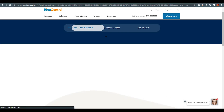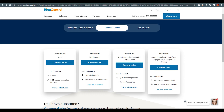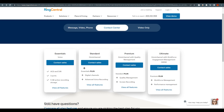If we click on Contact Center, you can see they also have Essentials, Standard, Premium, and Ultimate tiers here. For around 20 users, the Essentials plan could work well. You can contact them directly by clicking the Contact button and they will provide you with more details.